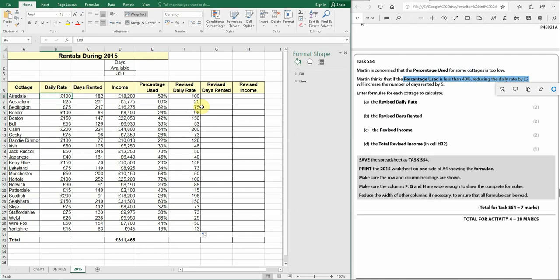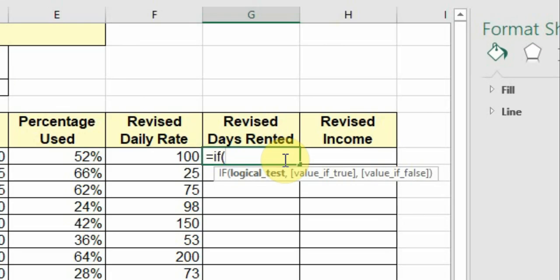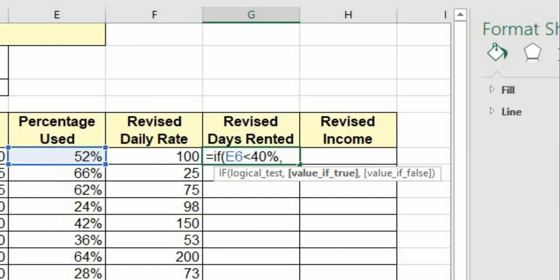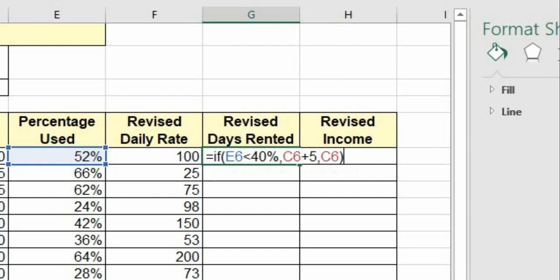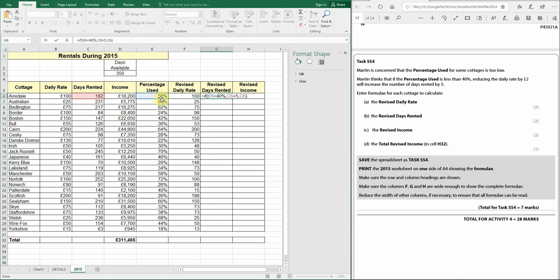For the revised days rented, use another IF function: =IF(E6<40%, C6+5, C6). If the percentage used is less than 40%, the days rented increase by five; otherwise the days rented remain the same. Hit Enter and AutoFill down to apply to all cottages.